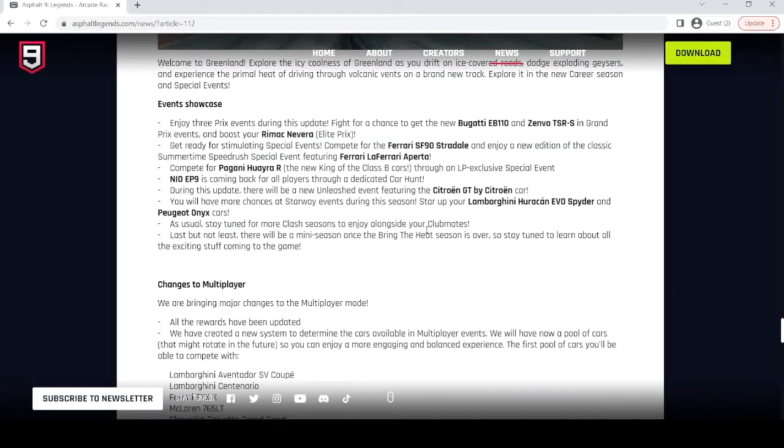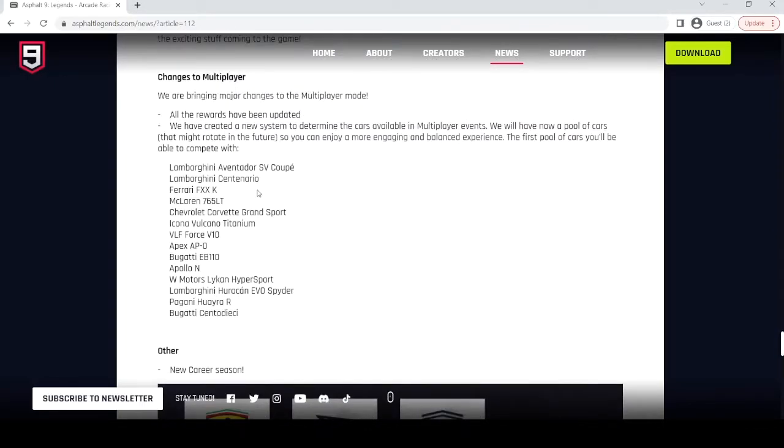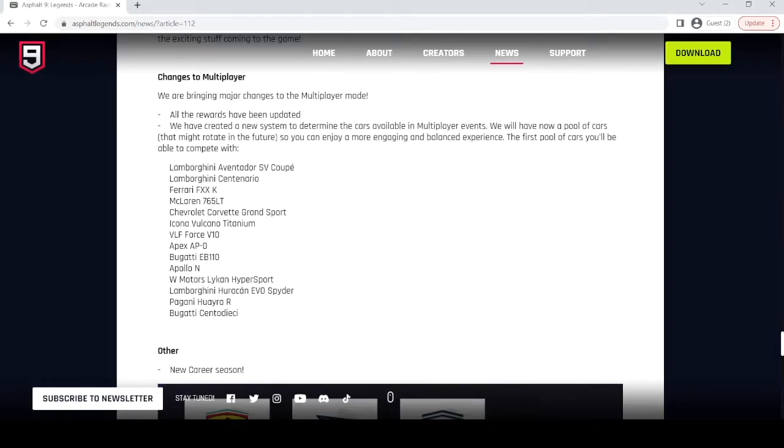Now, changes to multiplayer. Rewards have been updated. Hopefully not for the worse, but probably. We have created a new system to determine the cars available in multiplayer events. We will have now a pool of cars that might rotate in the future, so you can enjoy a more engaging and balanced experience. The first pool of cars you'll be able to compete with.